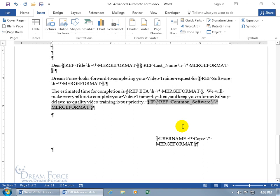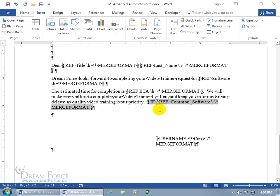To keep the merge format, as far as the merge format goes — to make sure we have that in the inner set of brackets — as you remember from algebra, that's how the IF is going to function: order of operations, first set of brackets, then the outer. We want to make sure we've got the same coding for Common Software, so click inside the closing bracket for the reference to the bookmark Common Software and type backslash, asterisk, MERGEFORMAT — all in caps.